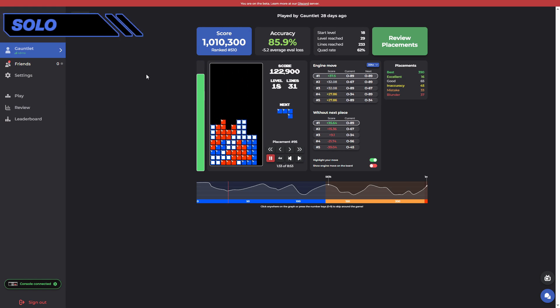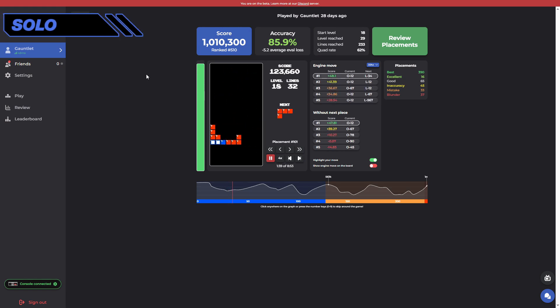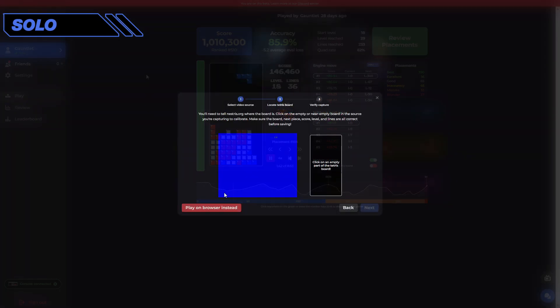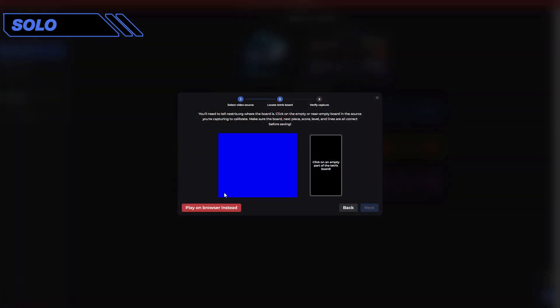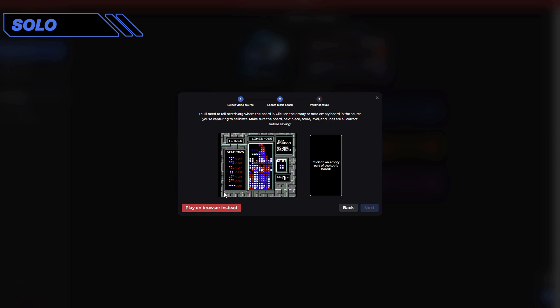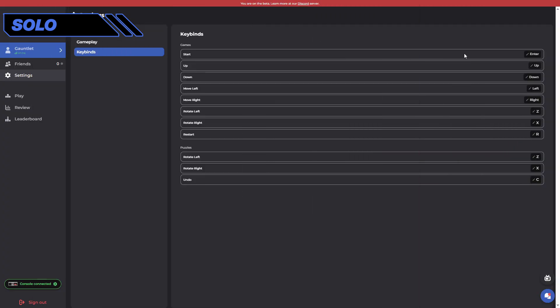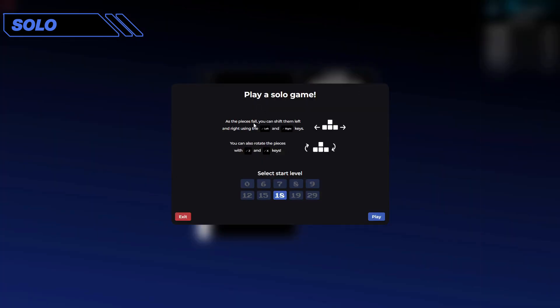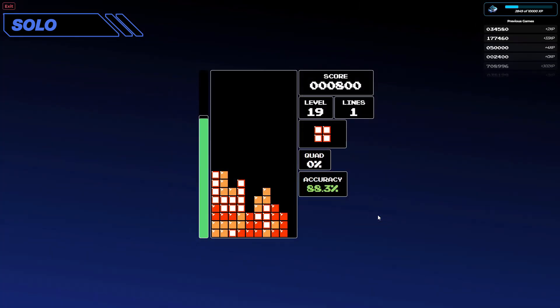Nestris.org revolutionizes how this familiar game is played. Have a console? Plug it into the site. Have a controller? Plug it into the site. Have no equipment at all? Just play directly on the site with your keyboard.